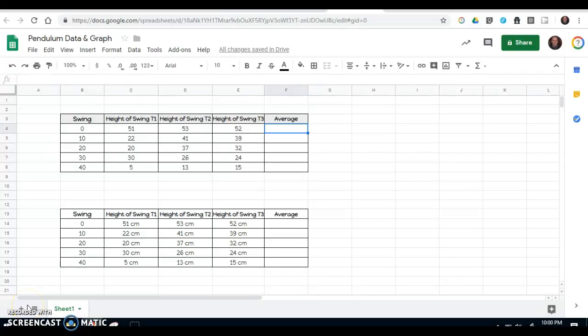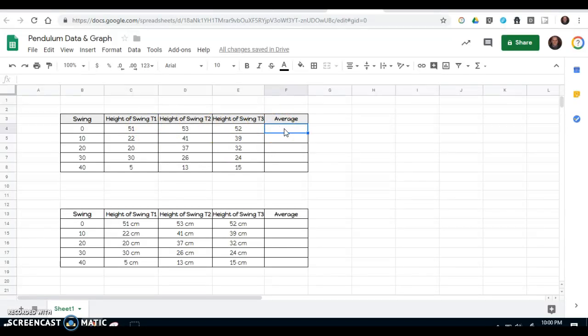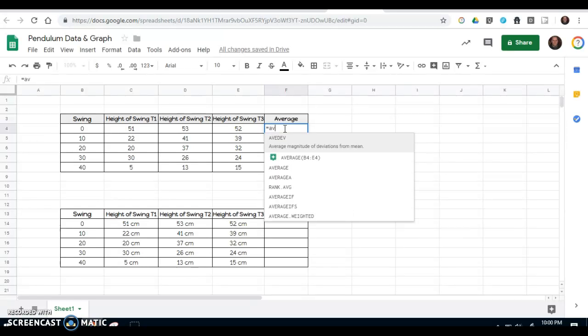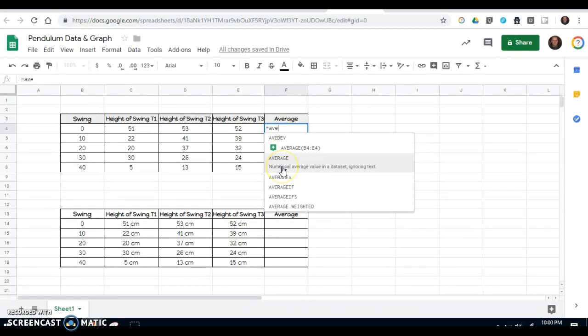Hello, this video will be a quick review of how to have a Google Sheet automatically calculate an average for you. First of all, in the cell that you want to put your averages in, you want to start by entering the equal sign, then start to type the word average, and you will see a list of words coming up. Select average.